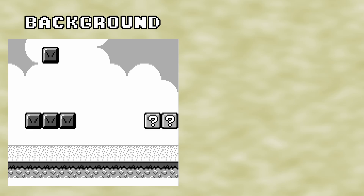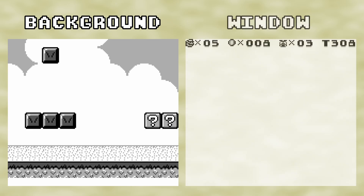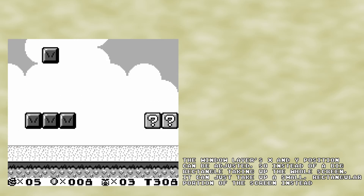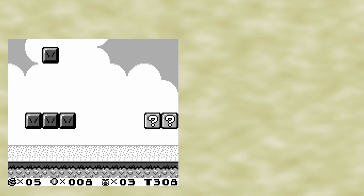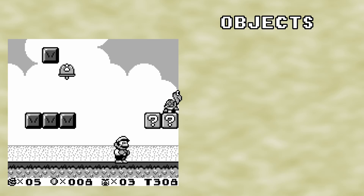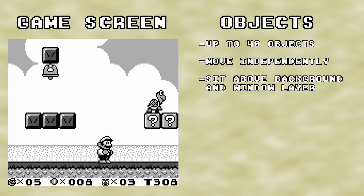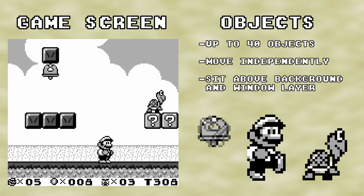On top of that is a special type of background layer called the window layer. The window layer has no transparency and will cover all of the background tiles underneath it. However, it has a certain amount of limited movement, so it's often used to draw the HUD on top of the background. And lastly, we have the object layer, which consists of up to 40 objects on screen that can move independently across the screen on top of any other layers beneath them. This layer is mostly used for drawing character sprites, and will be the focus for this video.